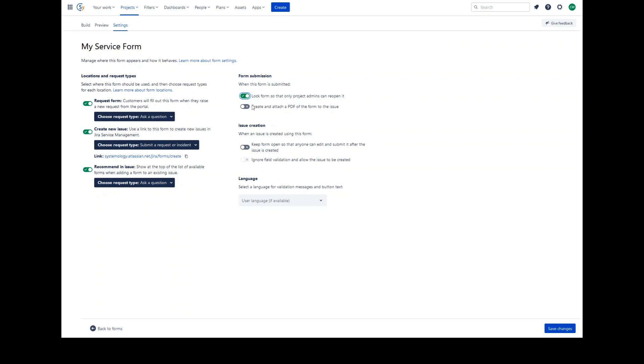Create an attached PDF. If selected, a PDF version of the filled out form will be generated and attached to the issue each time it is submitted. If not selected, this generation does not occur.